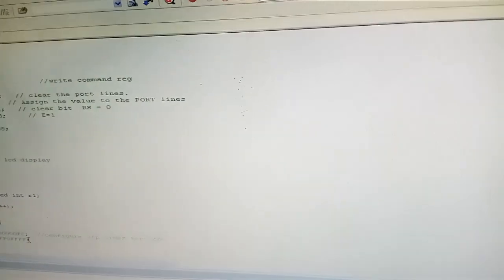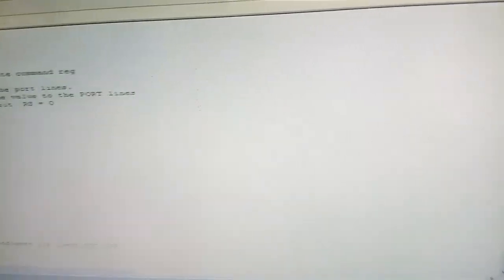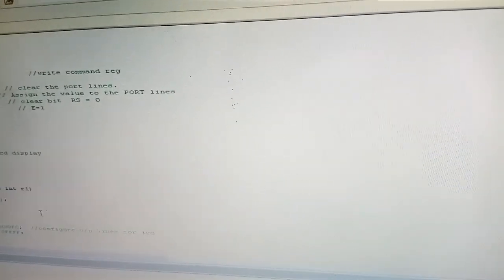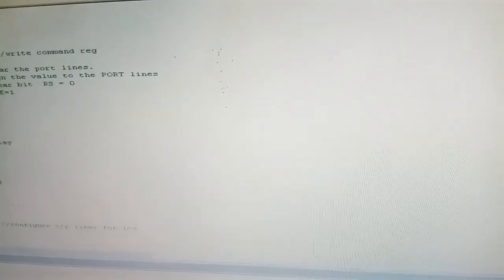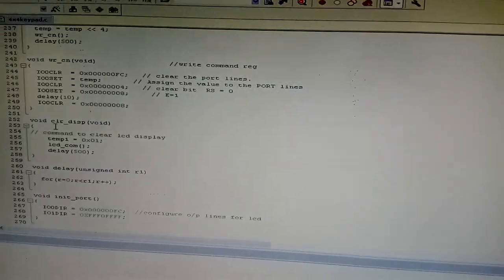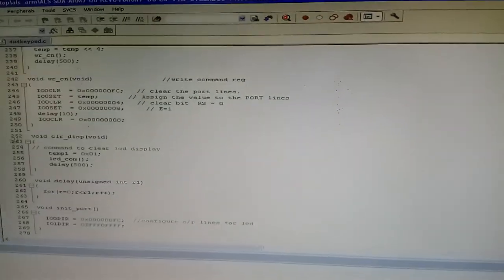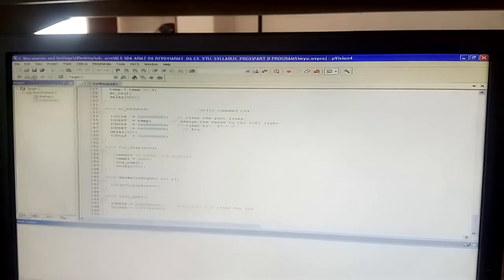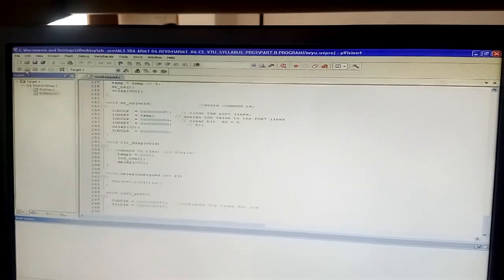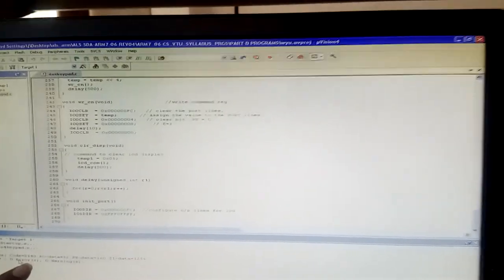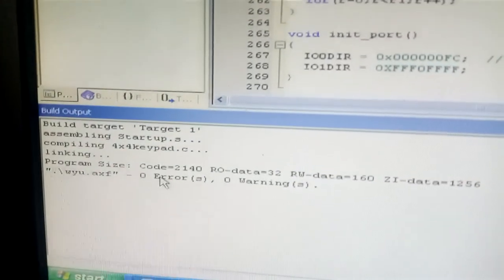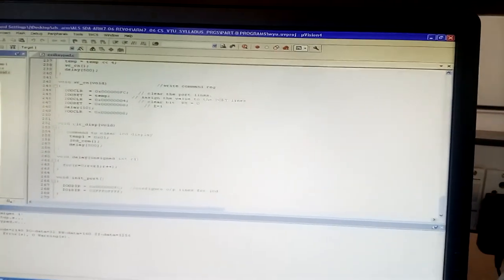After the code walkthrough, we need to dump the program into the hardware. First, I will save and build the program. The build shows zero errors and zero warnings. Now we need to create the hex file.